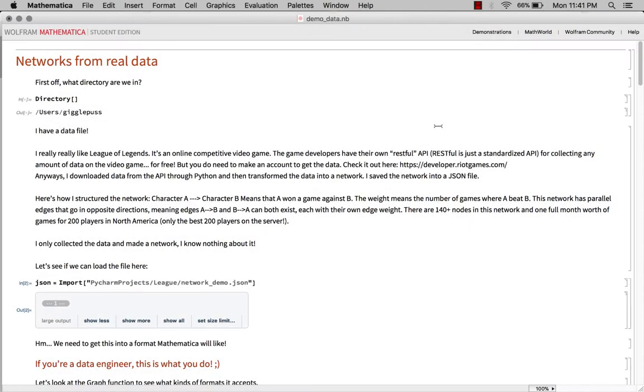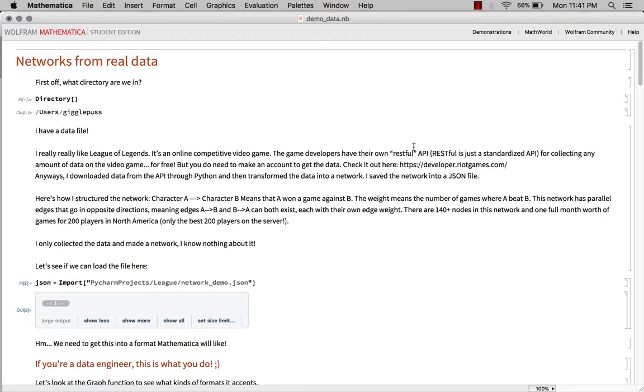Hello everyone, Alyssa your TA here with another demo on networks. I'm going to be talking about making networks from real world data and applying a bunch of measures to figure out what's going on. I'm going to use my favorite data set as an example. It's not typically considered a biological data set, it is a video game data set, but I like to argue that it is biological because it is made by humans and used by humans and for humans and humans are biological.